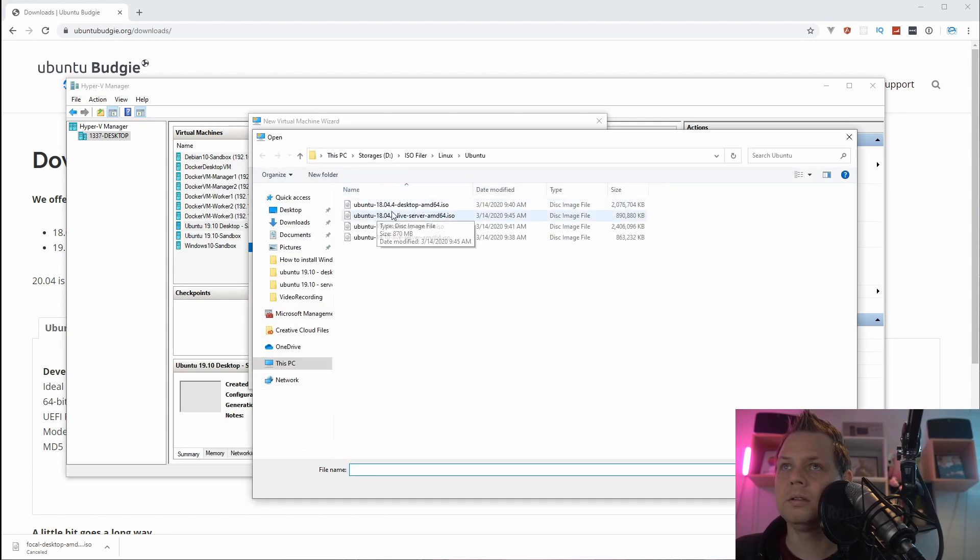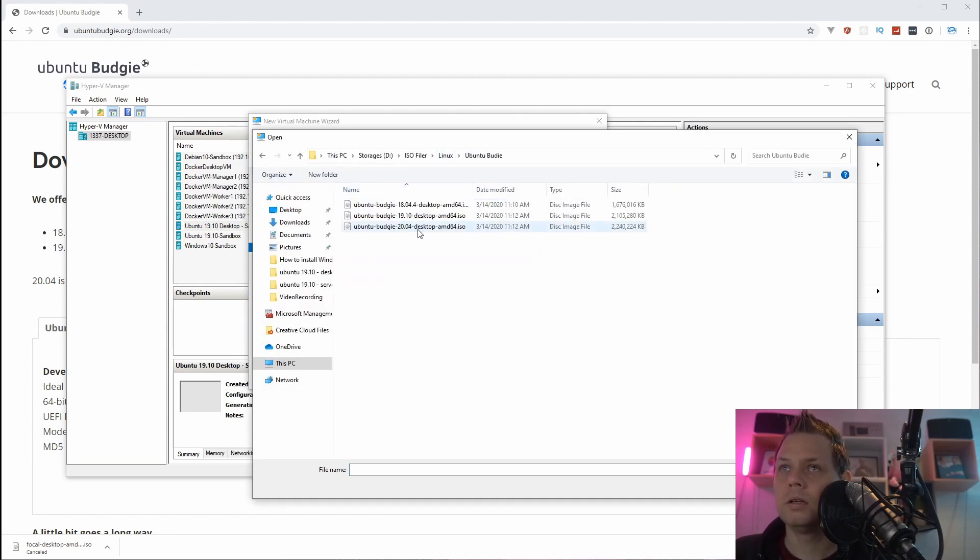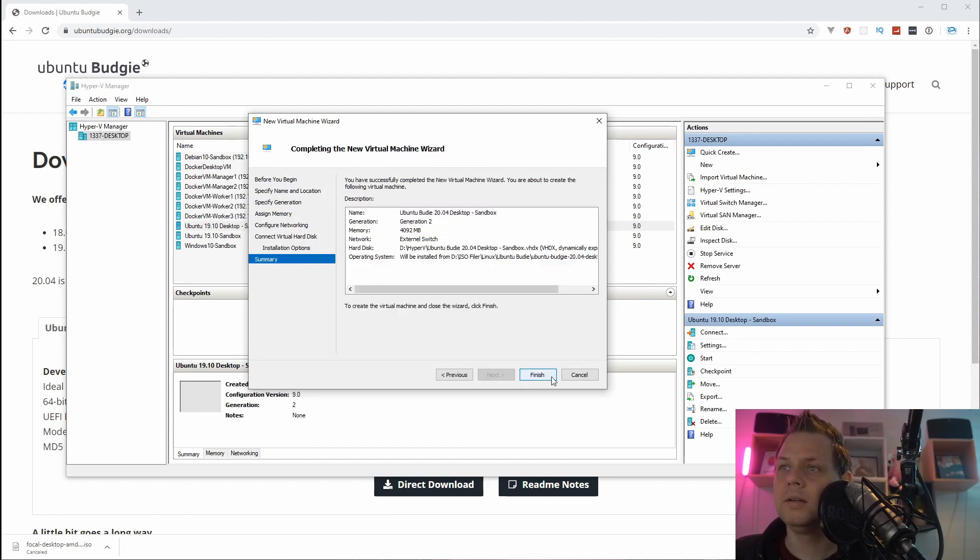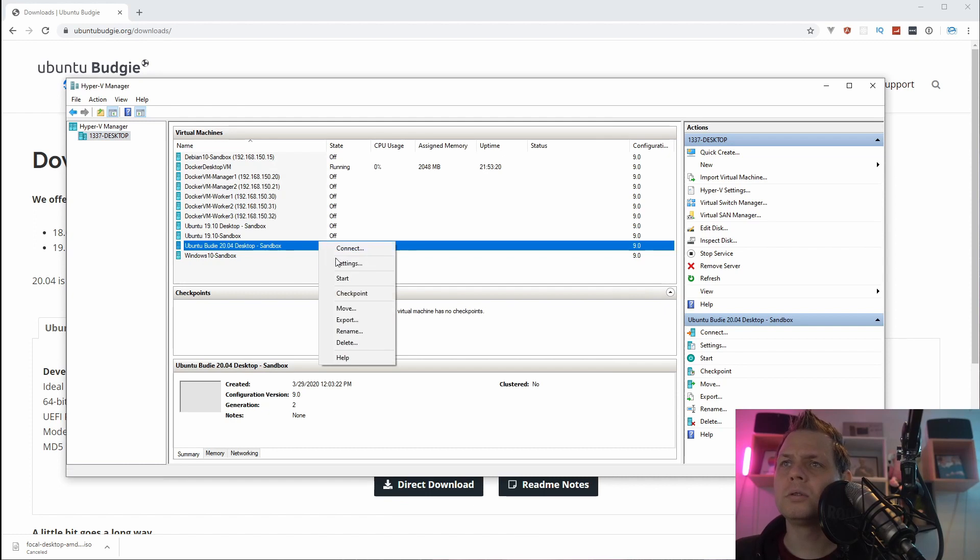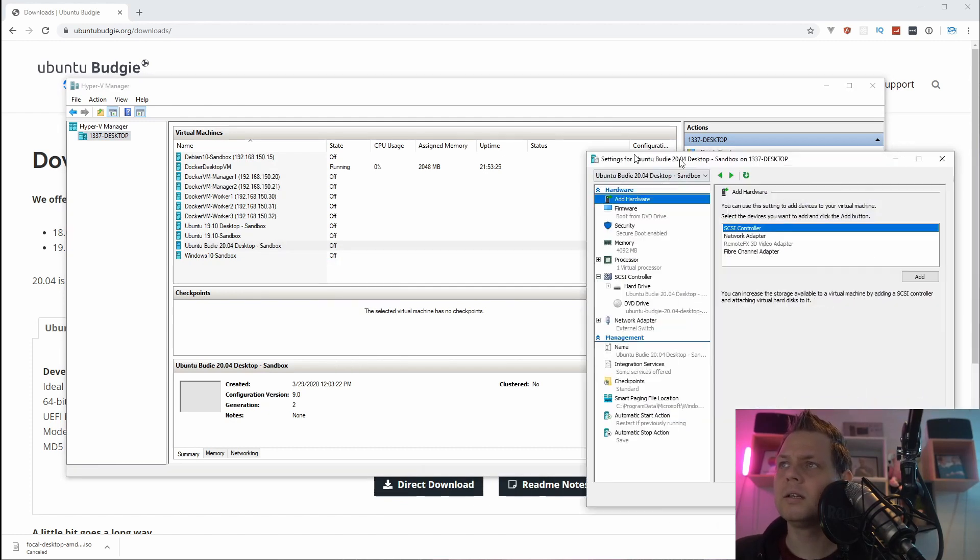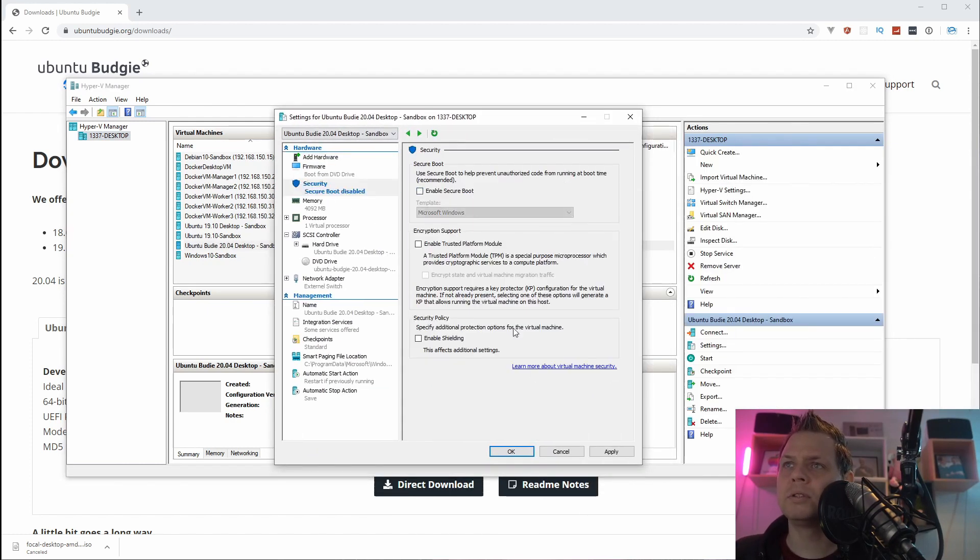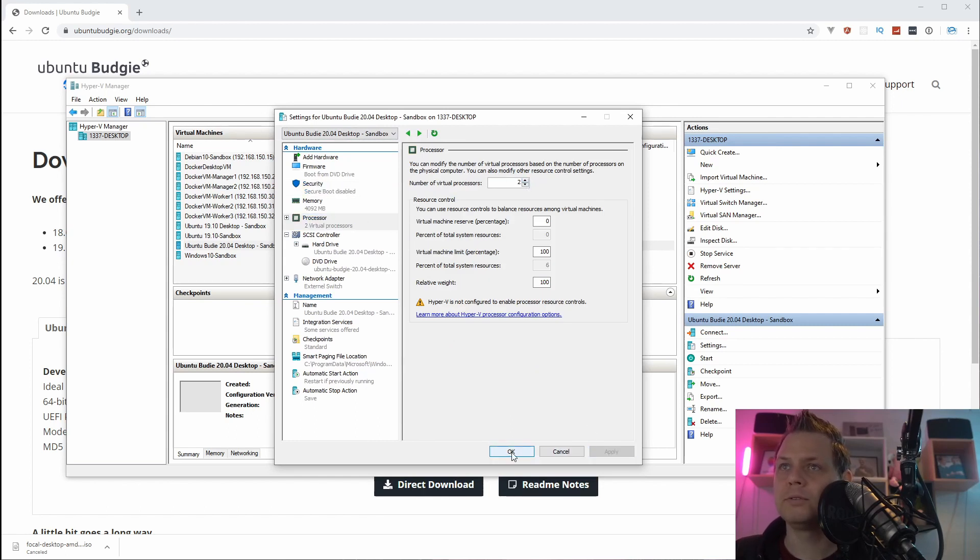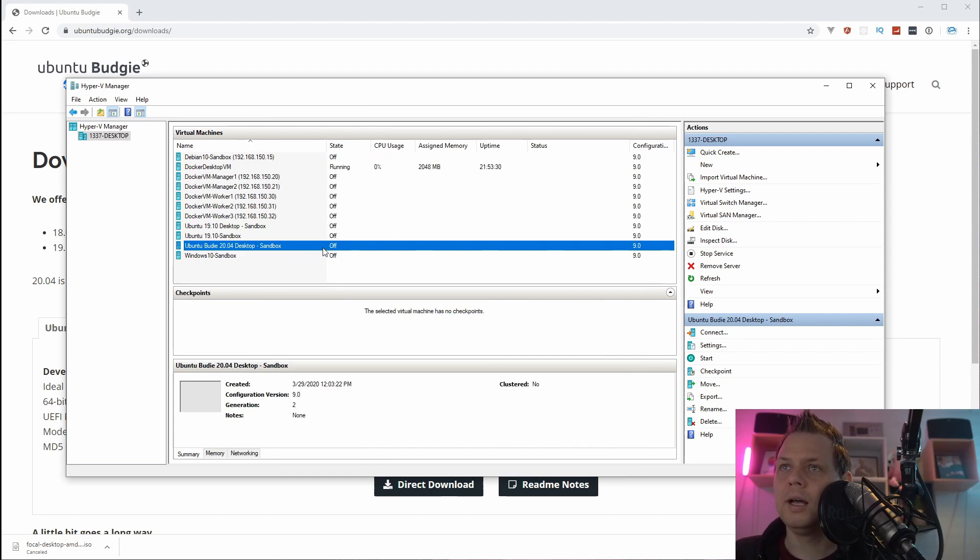And then we go in here for my Linux ISO files and then I say finished. When it's finished we need to go into the settings and we need to disable the secure boot and put up to one more kernel so we have two kernels, that's fine, and that's it.